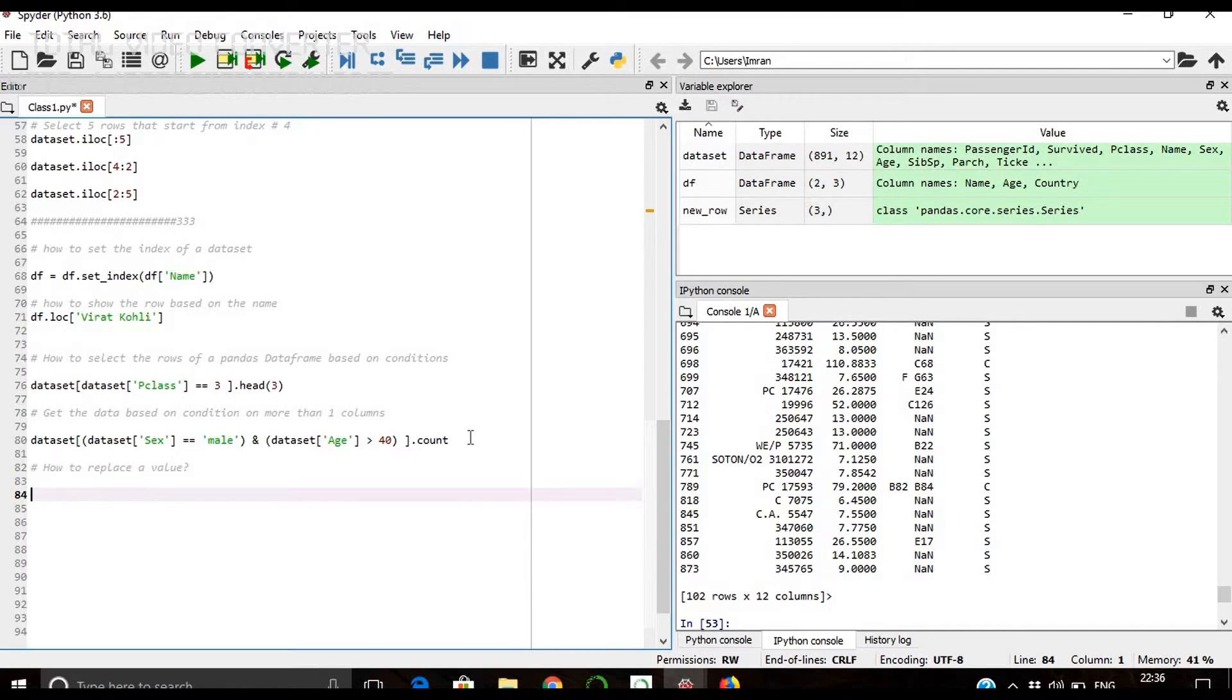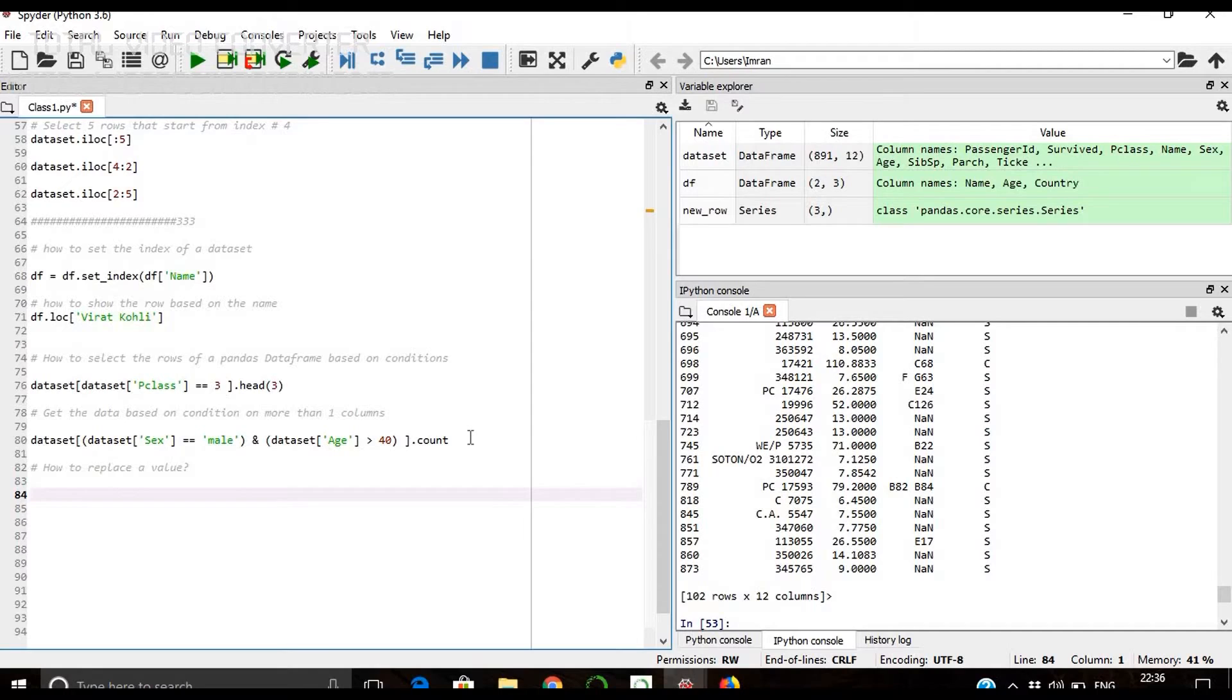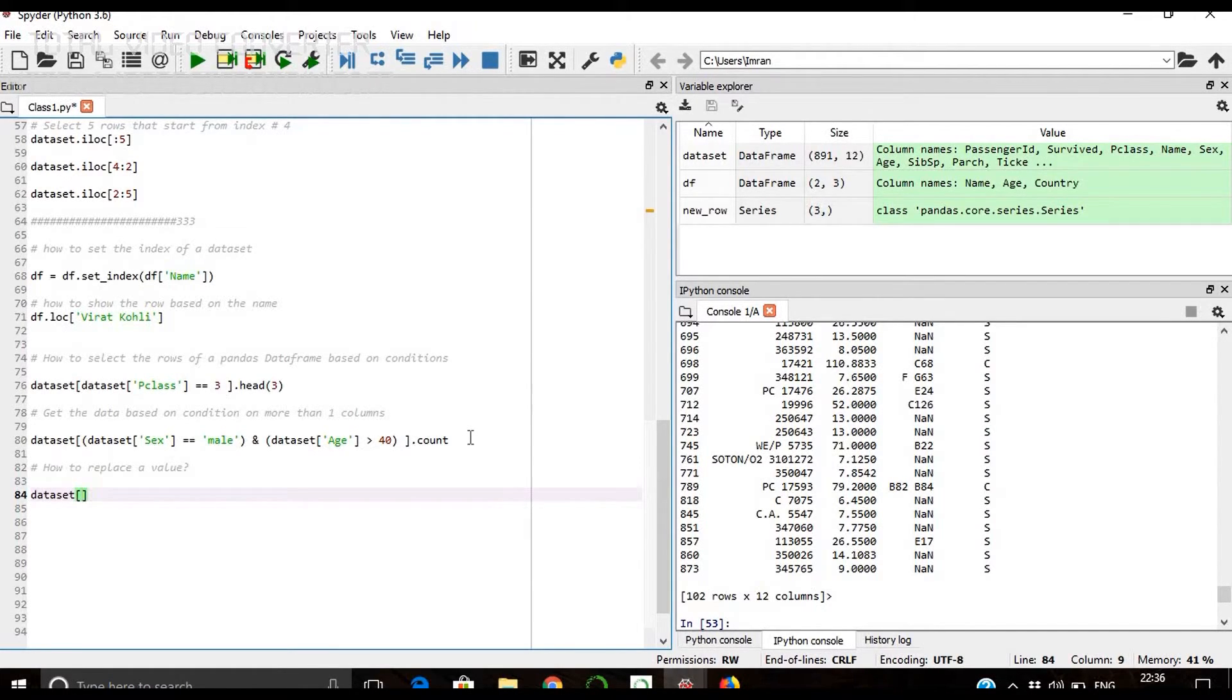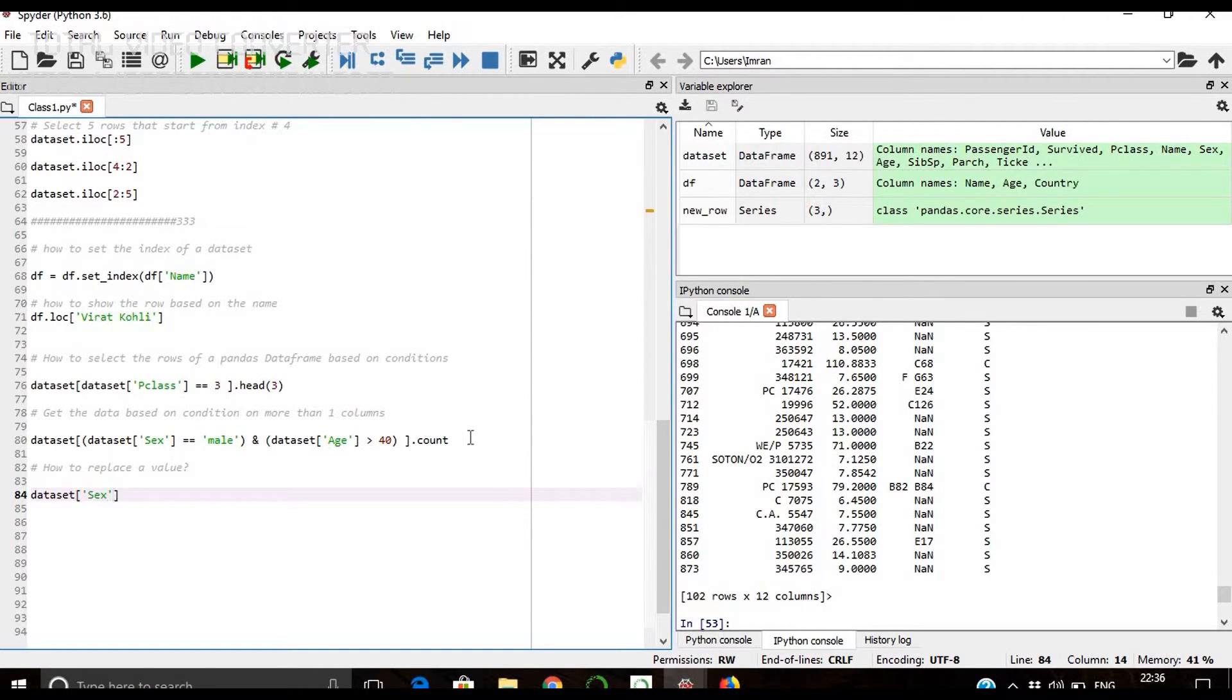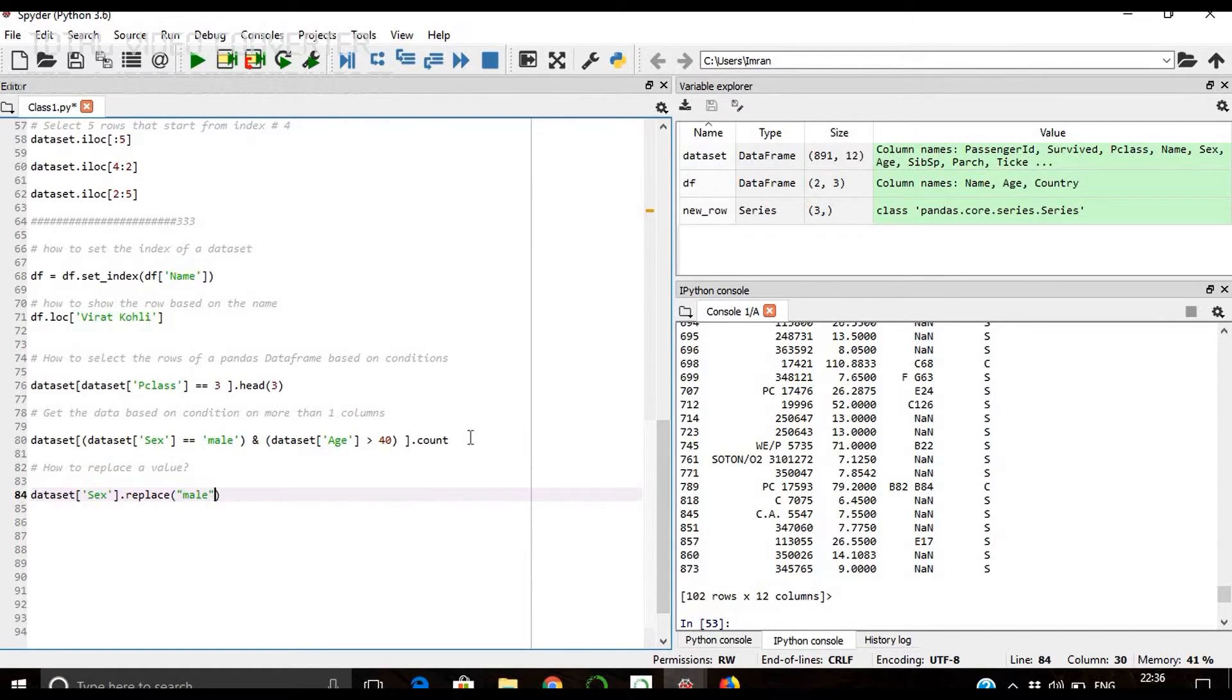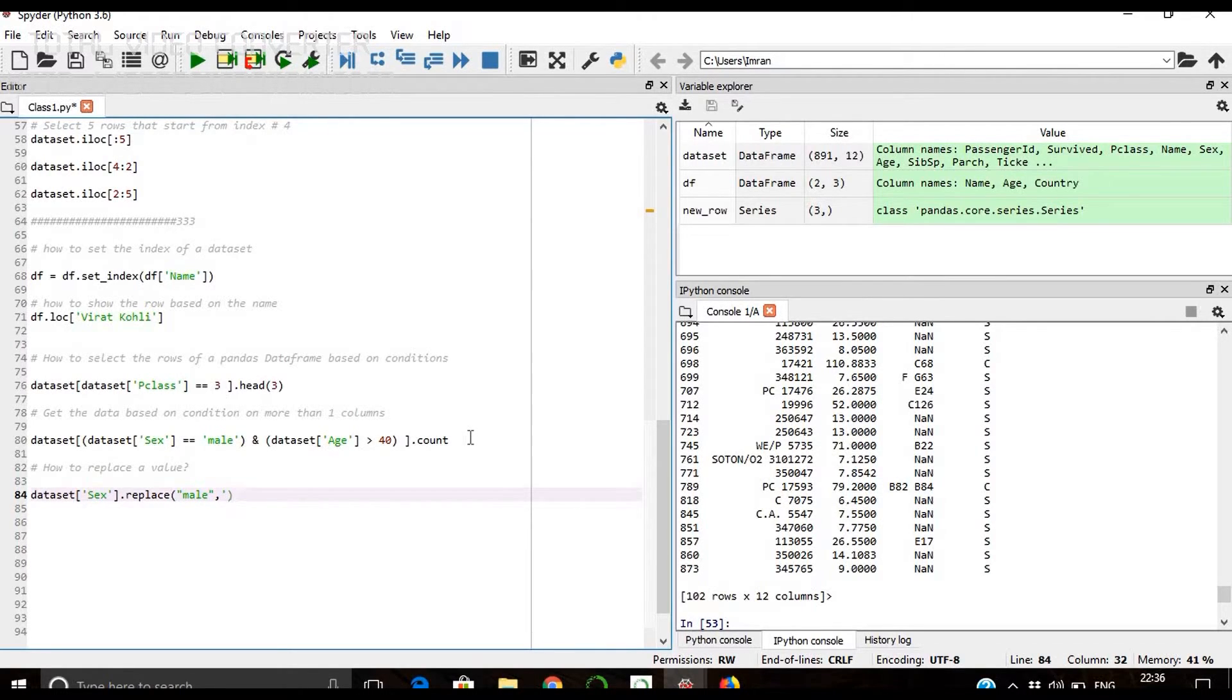Suppose we have the sex code male, we want to change that to men. Then in that case we'll give dataset, and male will be replaced by men.